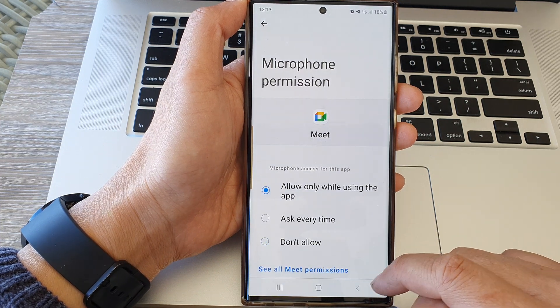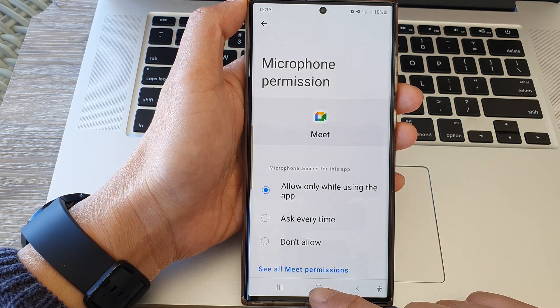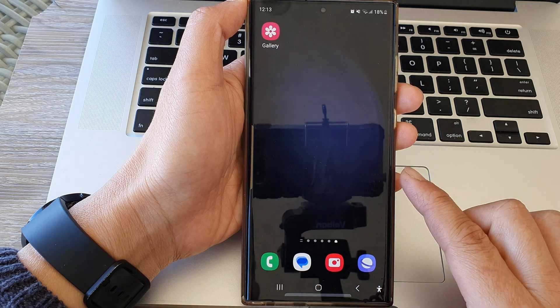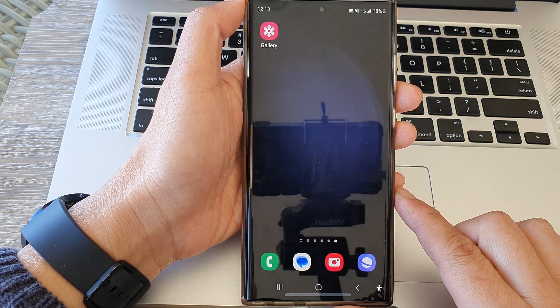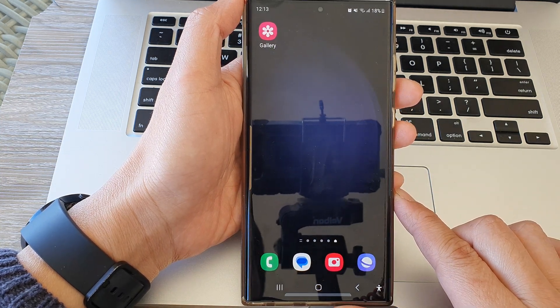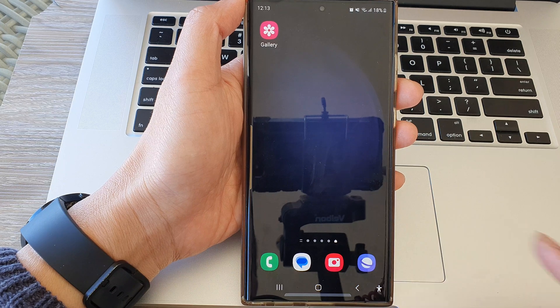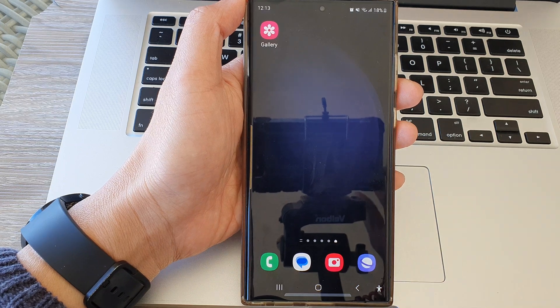And that's it. You can tap on the home button to return back to the home screen. Thank you for watching this video. Please like and subscribe to my channel for more videos.